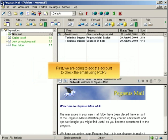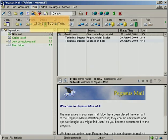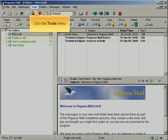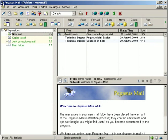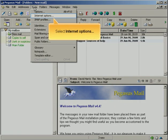First, we are going to add the account to check the email using POP3. Click the Tools menu. Select Internet Options.